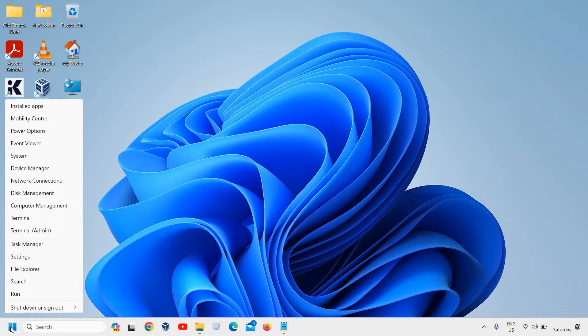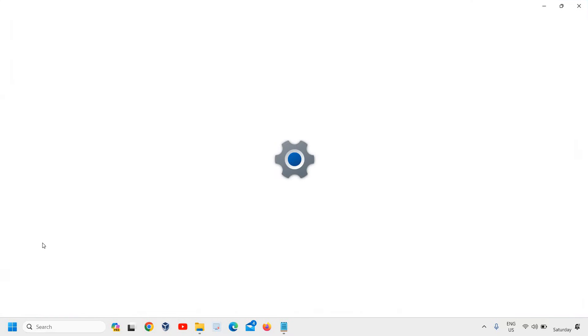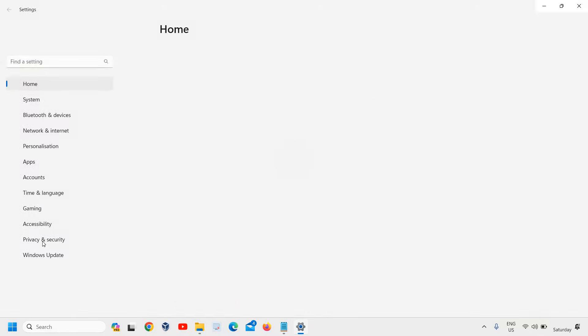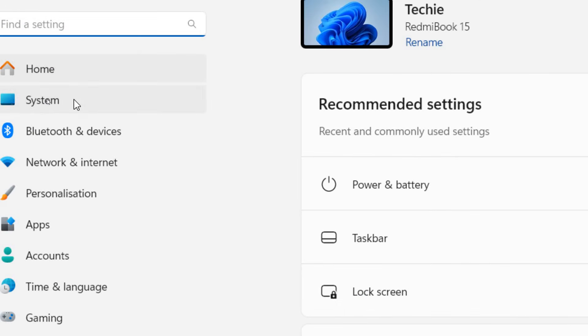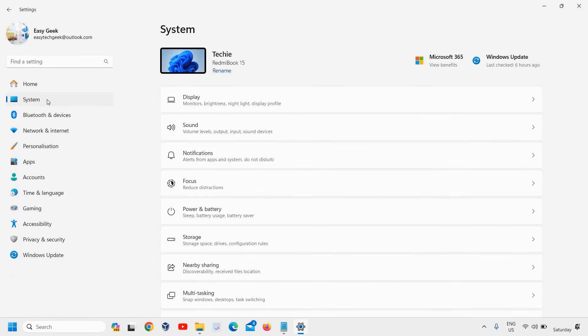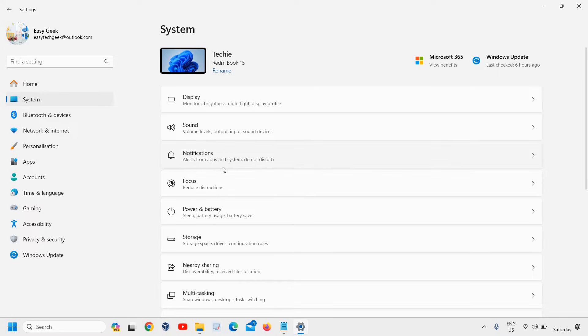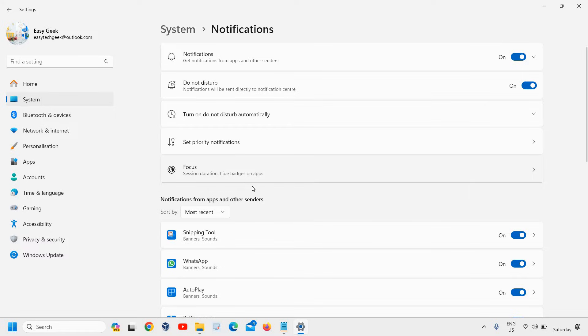Right-click on the Start icon and go to Settings. On the left-hand side, go to the System tab. The third option will be Notifications - alerts and pop-ups from apps and system.